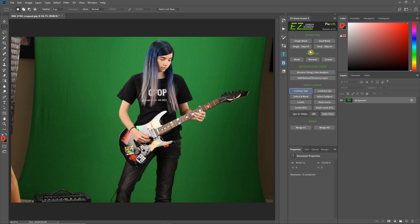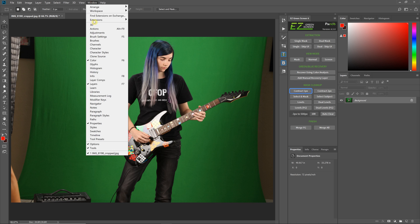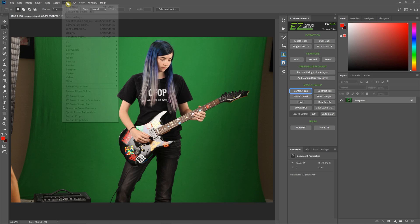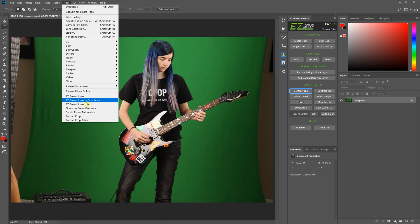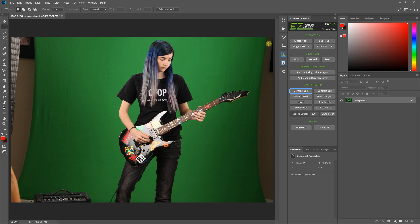The top four buttons are for doing extractions. The two that say Single Mask and Dual Mask will do the exact same thing as if you run Easy Green Screen Single or Dual Mask from your filter menu. The ones that say Skip User Interface will do the same thing, except they won't bring up the Easy Green Screen filter.